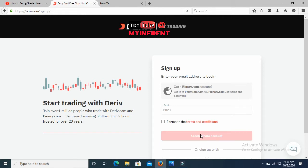Because I already have an account I won't go through the full process, but let me explain it. Once you put in your email and click 'Create Demo Account,' they will send a link to your email. From that link you use to actually create your trading account — open it, click the link, and it will take you to a page where you fill in your name, address, and the password you wish to use to log into your trading platform.